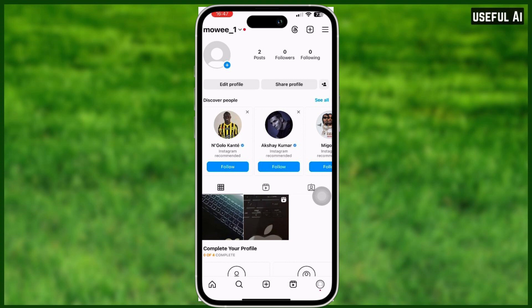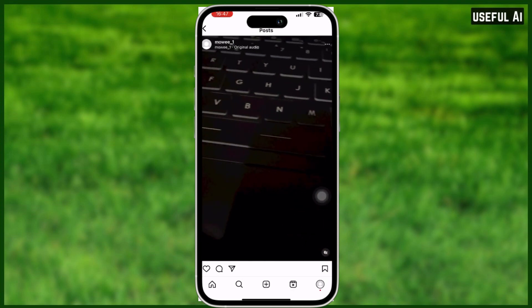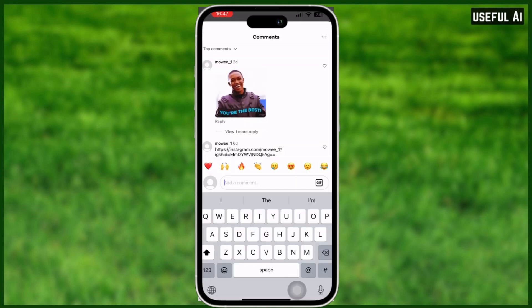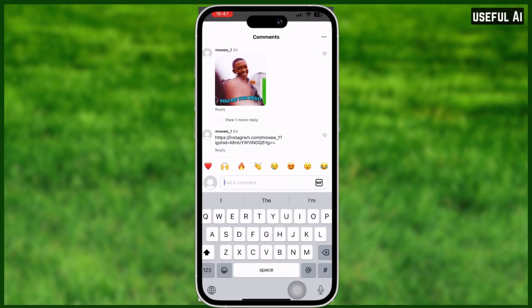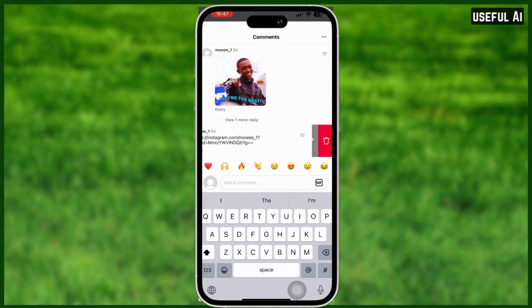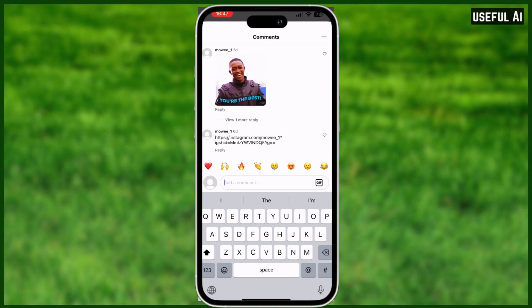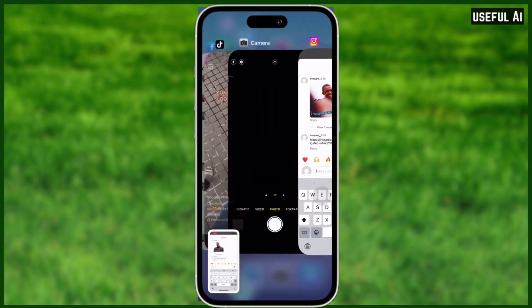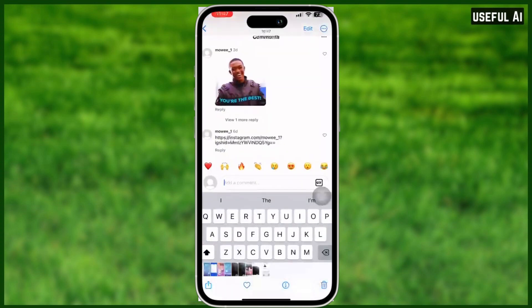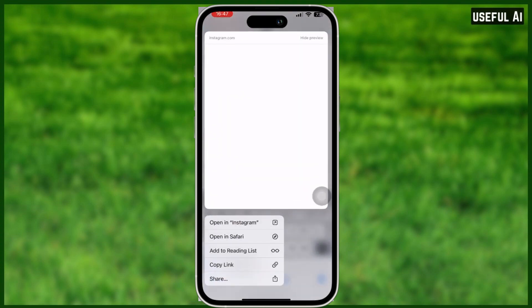Head over to the post and as you can see, you cannot do anything with that link. What you can do is take a screenshot, go to your photos, and look for that screenshot. You can now see the link — just long press on it and you will have options.